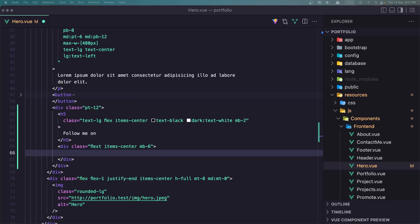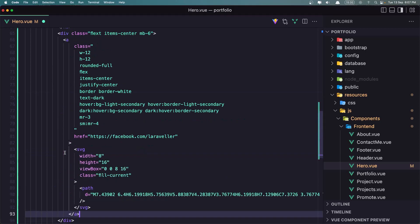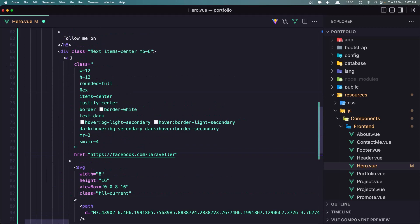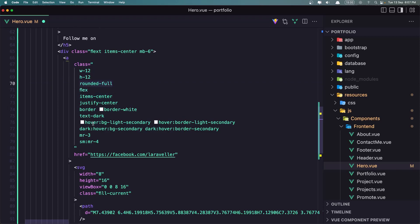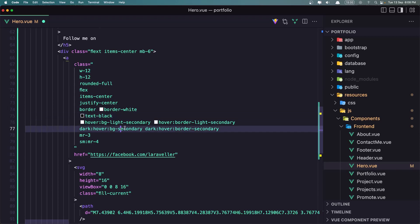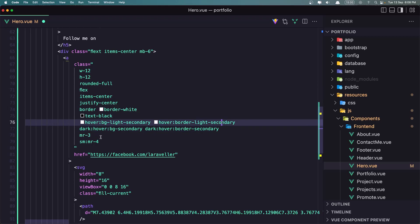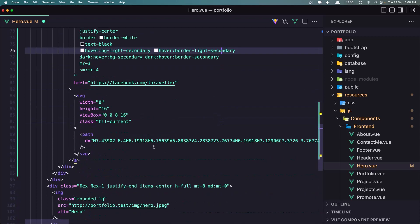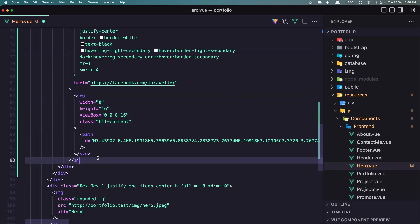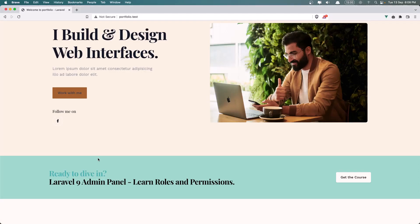And I'm going to show you. Okay, so here it's anchor tag with the class with 12, h12, rounded full flex, items center, justify center, border border white, text dark. I'm going to say text dark or text black, and on hover bg light secondary, and hover border light secondary, on dark we change that. And also we added the href to be this one, and also the SVG with width and height. Now if I save this and let's go and see, yeah, here it is for the Facebook.